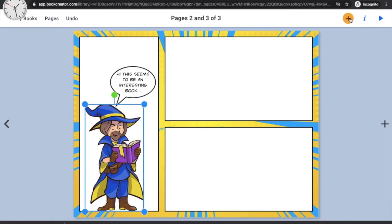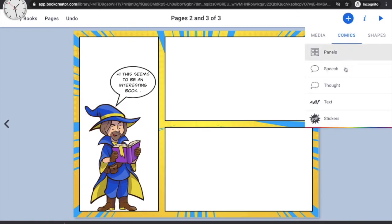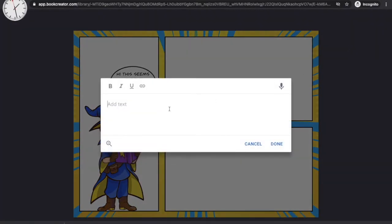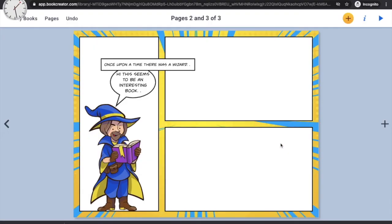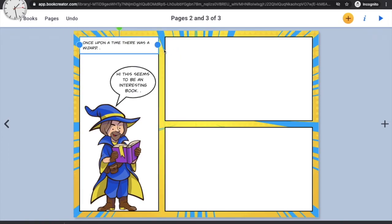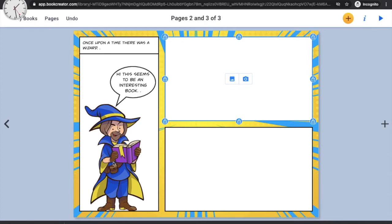If you want to add a small title strip on top, click the plus 'I' option, go to Text, and add a caption. For example, I'll write: 'Once upon a time there was a wizard.' Move this to the top of the panel and adjust it to fit. That's my first comic panel taking shape!